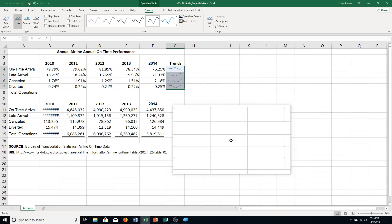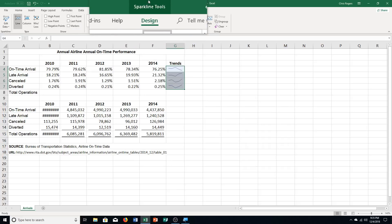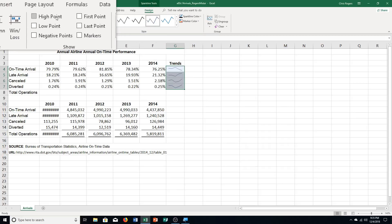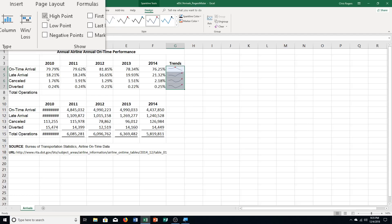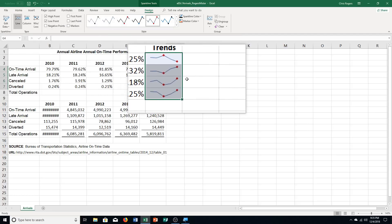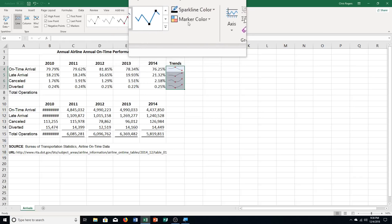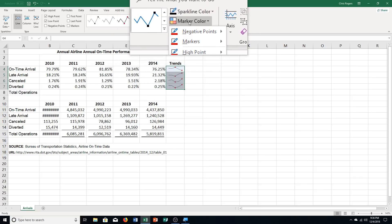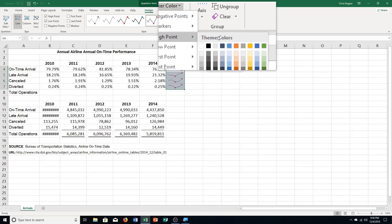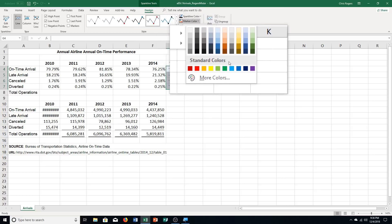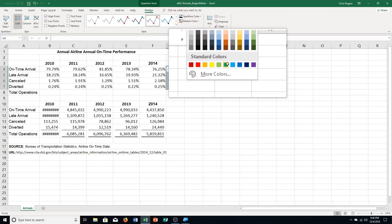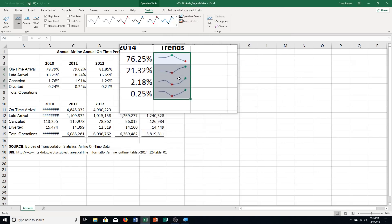Step C says display the high points and low points of the sparklines. Go to the Show group under Sparkline Tools Design tab, and check High Point and Low Point — you can see those display. Then change the high point marker color to green. Go to the Style group, click Marker Color, hover over High Point, and choose green from Standard Colors. It almost looks like Christmas colors just in time for December.